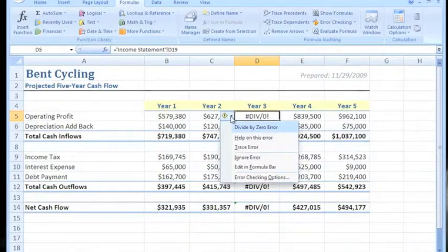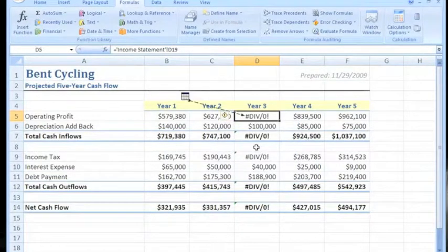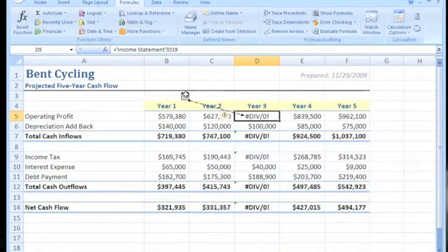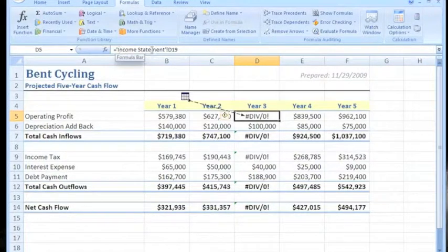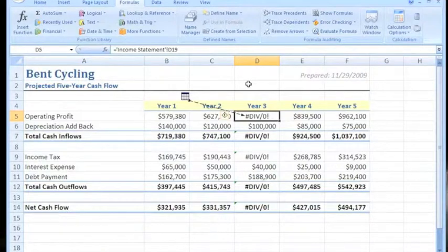Once again we click and select trace error. We have an arrow going to another worksheet — the income statement — so we're going to have to go look at the income statement because there's nothing else here that looks like there's an issue.